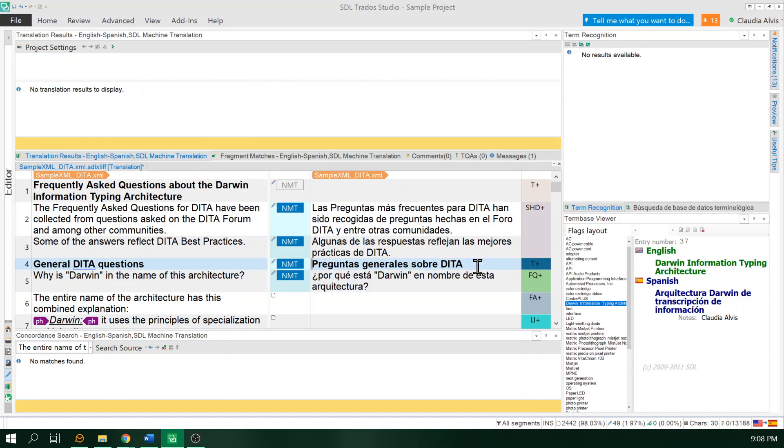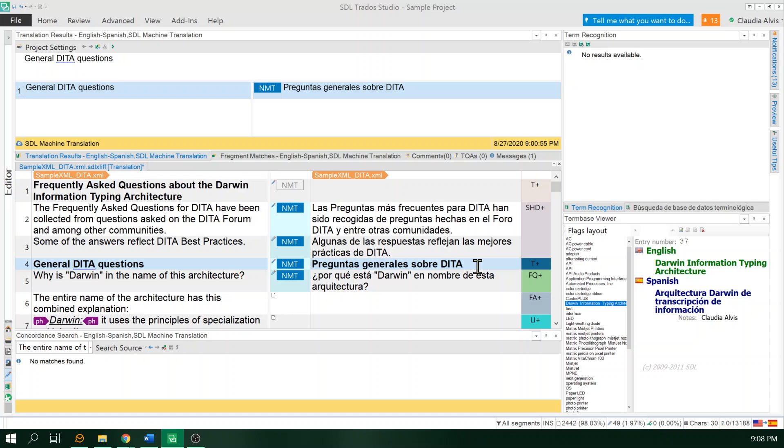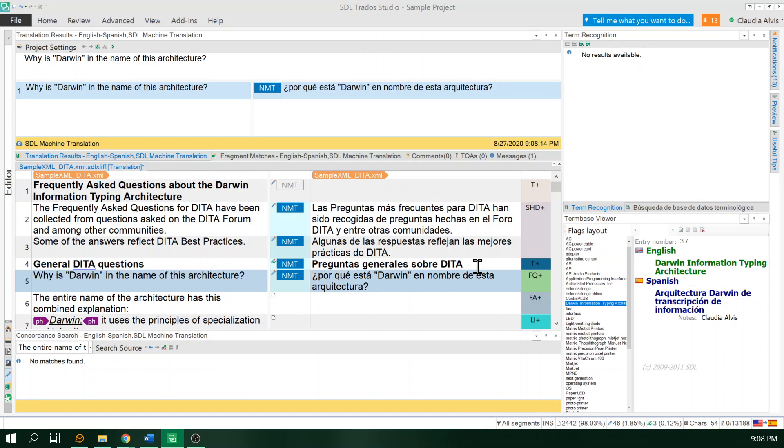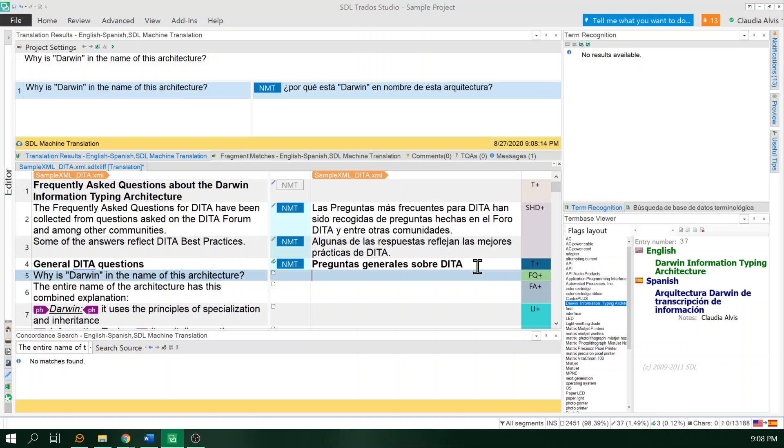In this case, segment number four, that translation is pretty good. The rest, not so much.